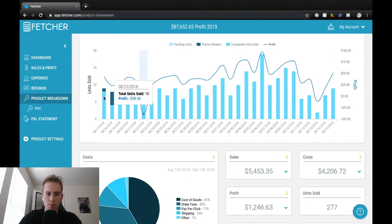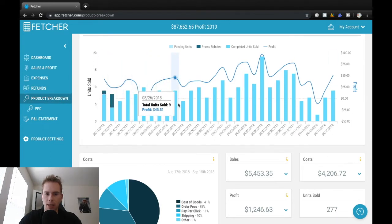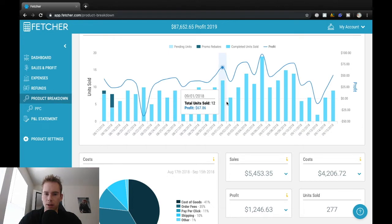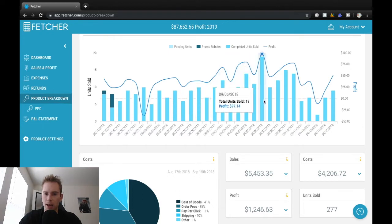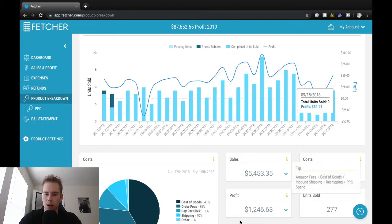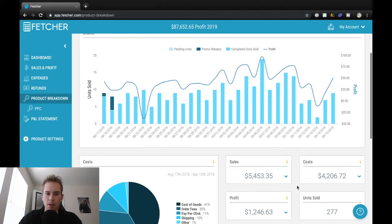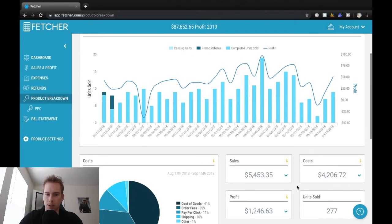Alright, so month nine here, this is my first product. And I was selling close to 10 units a day here for almost $50 profit per day. So total profit of $1,246, 277 units sold.